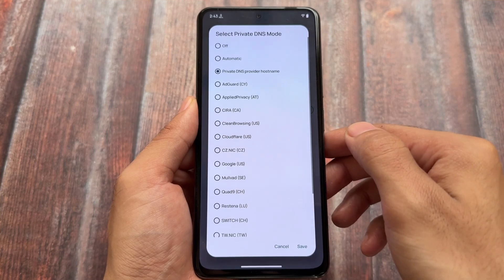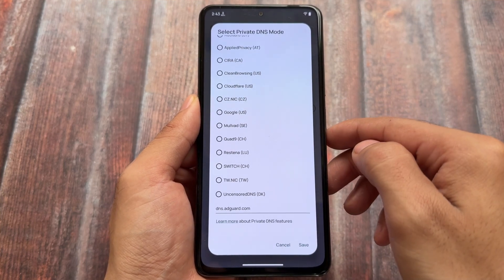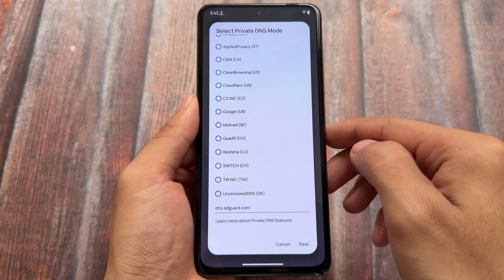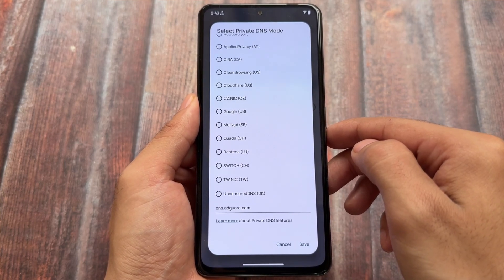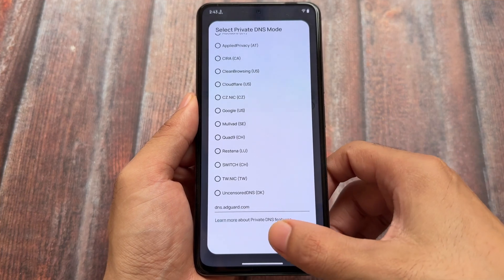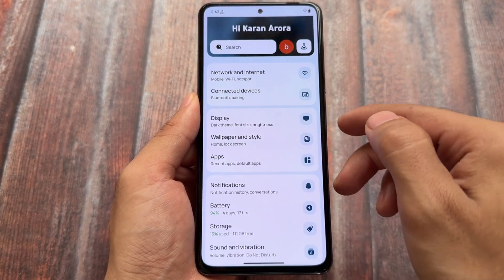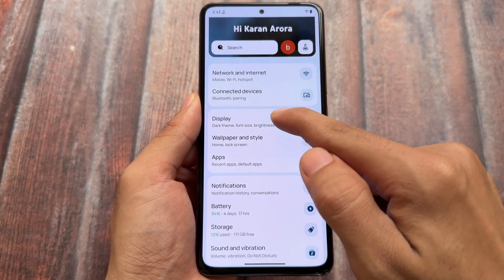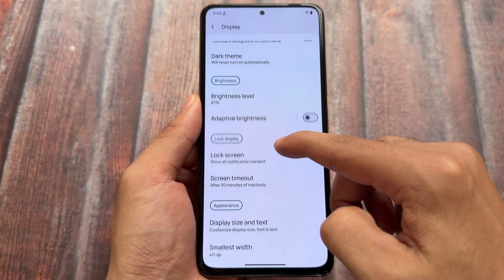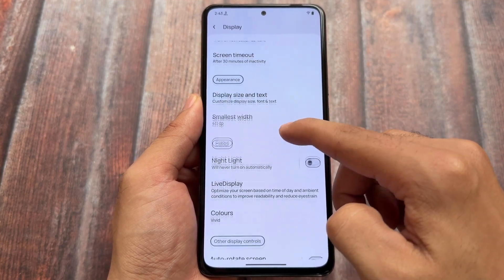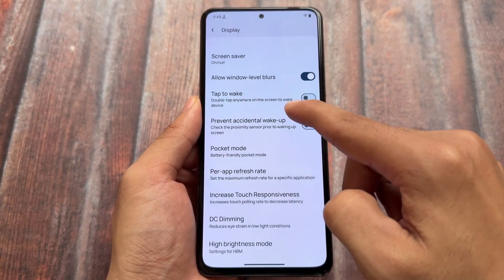Firstly, whenever I install a custom ROM, the first thing I do is selecting the private DNS mode. I choose dns.adguard.com — this is basically AdGuard DNS — to protect from ads. I might not get any kind of ads after enabling this.